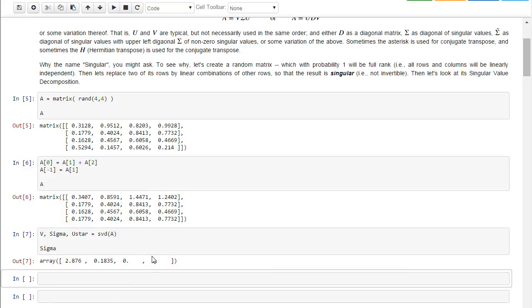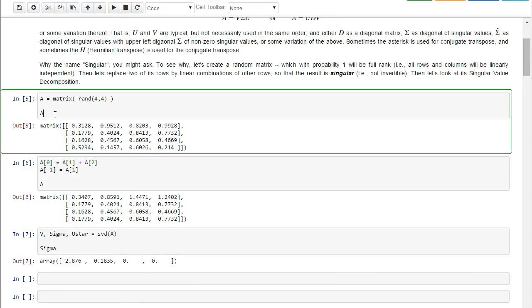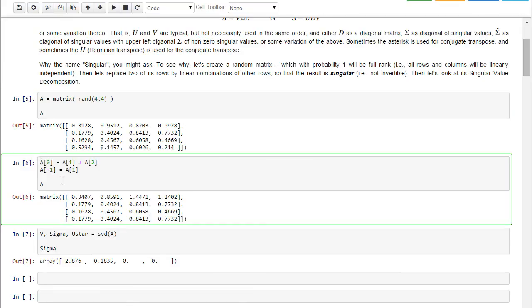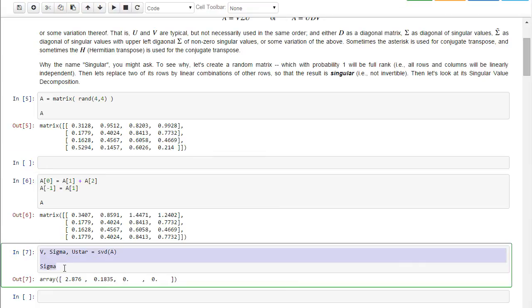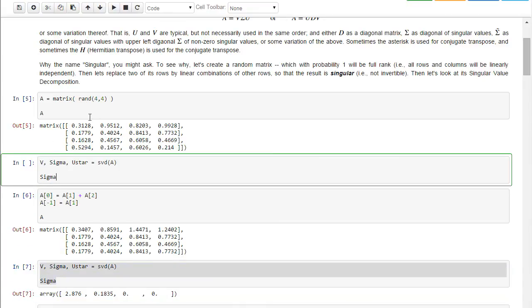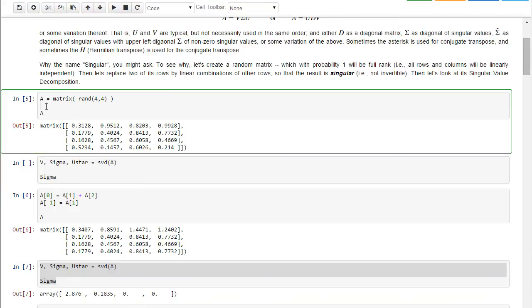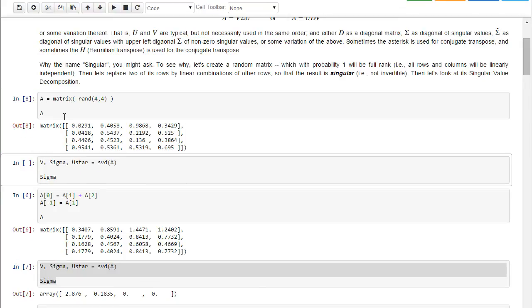Now, if we did the singular value of just the random matrix itself, we would actually get four non-zero singular values, because almost certainly the four rows are linearly independent. So we can actually see that if I insert a line here. Let's suppose we did the singular value decomposition up here. So I execute, and I create A as a random matrix.